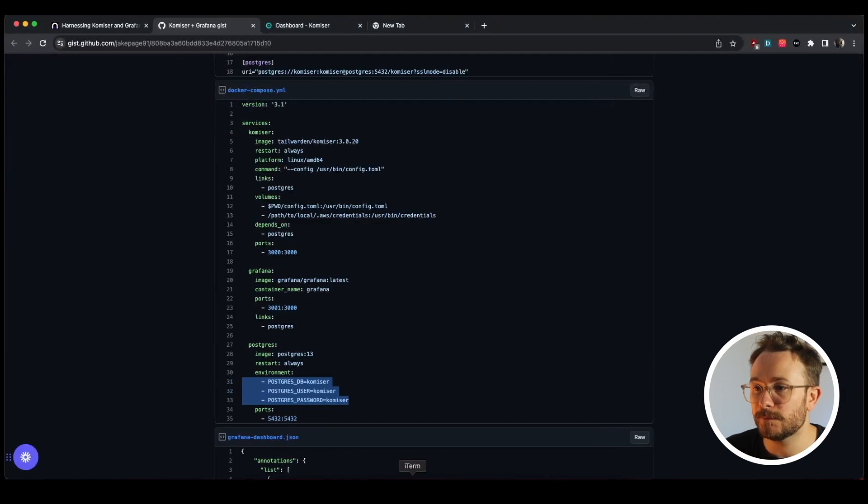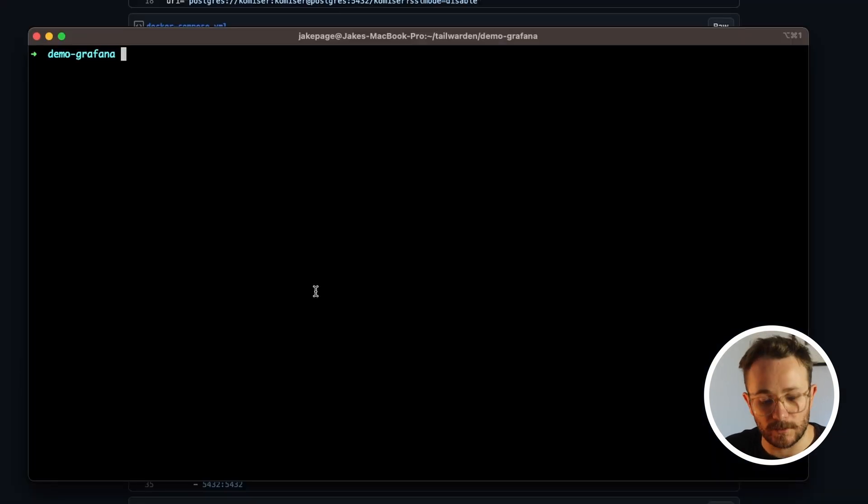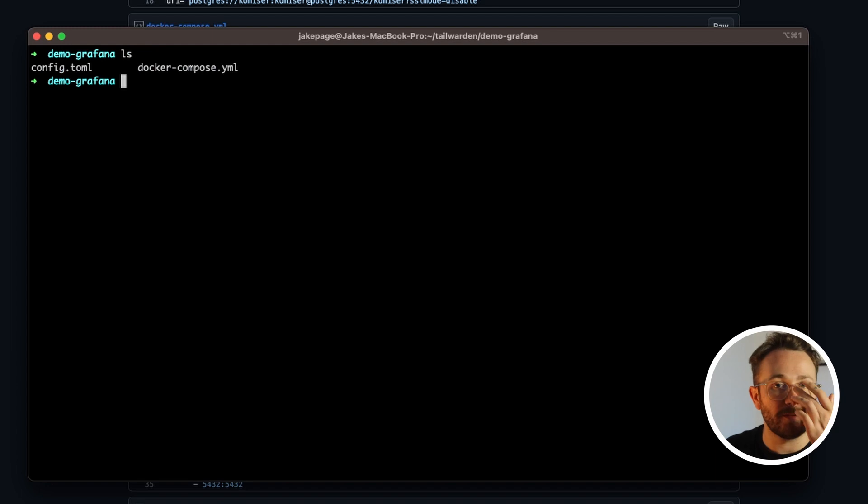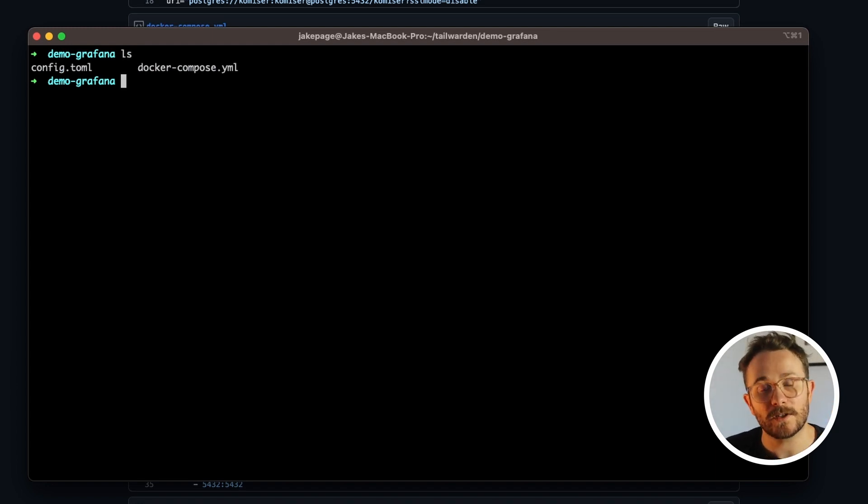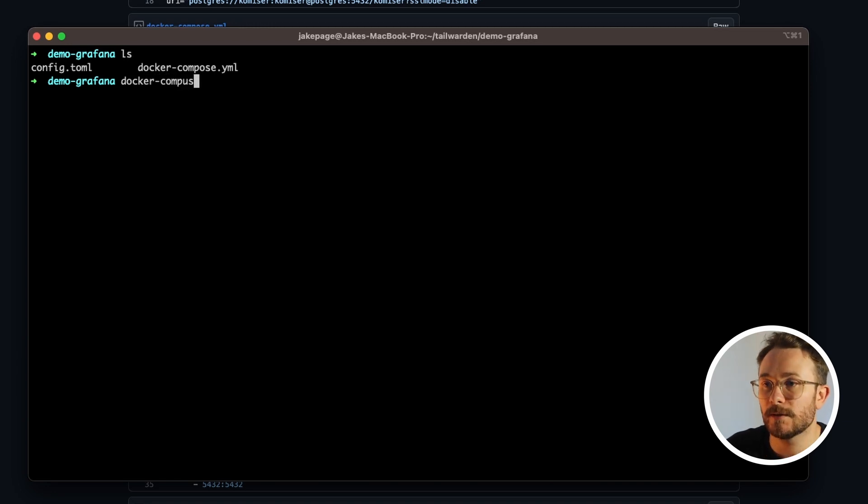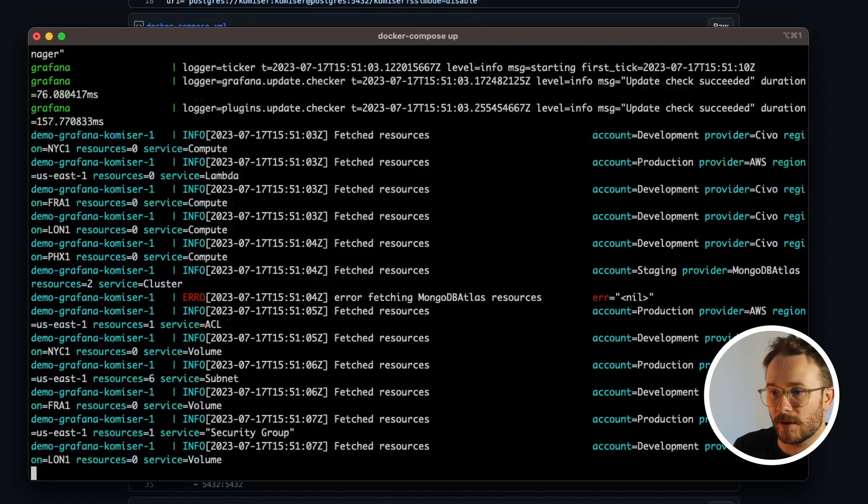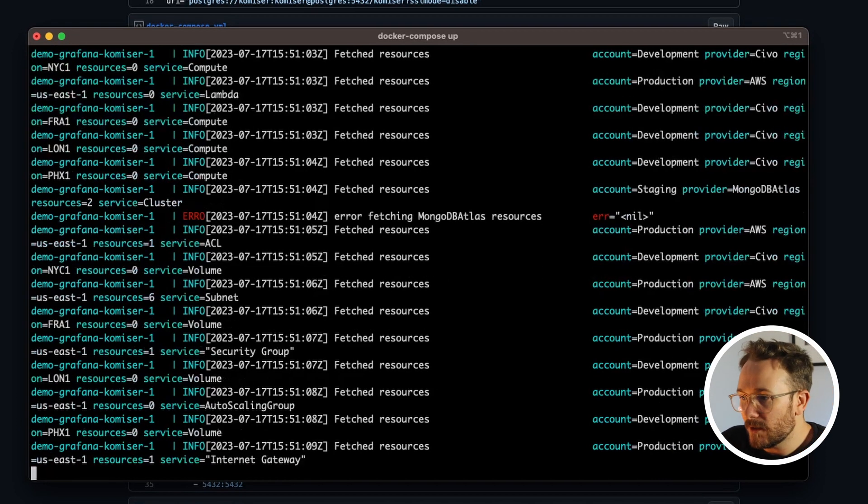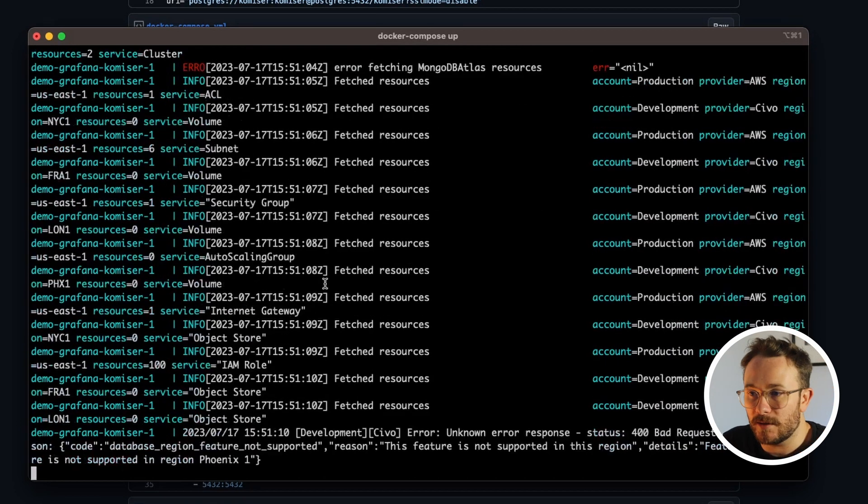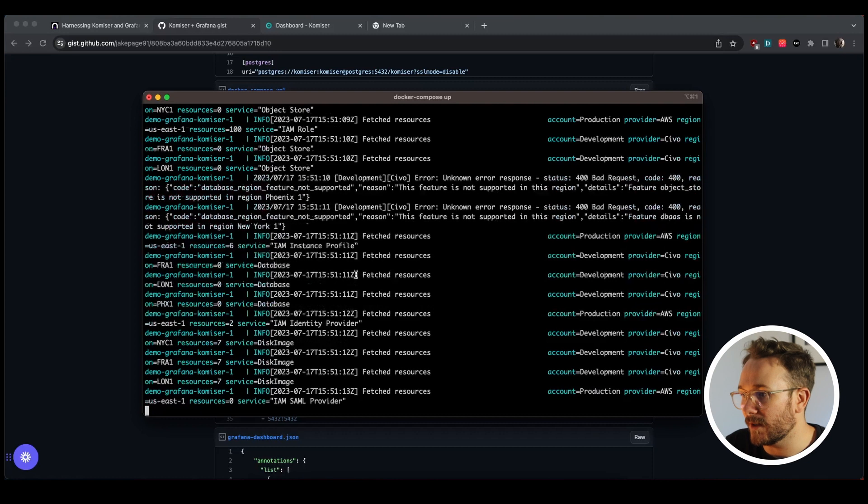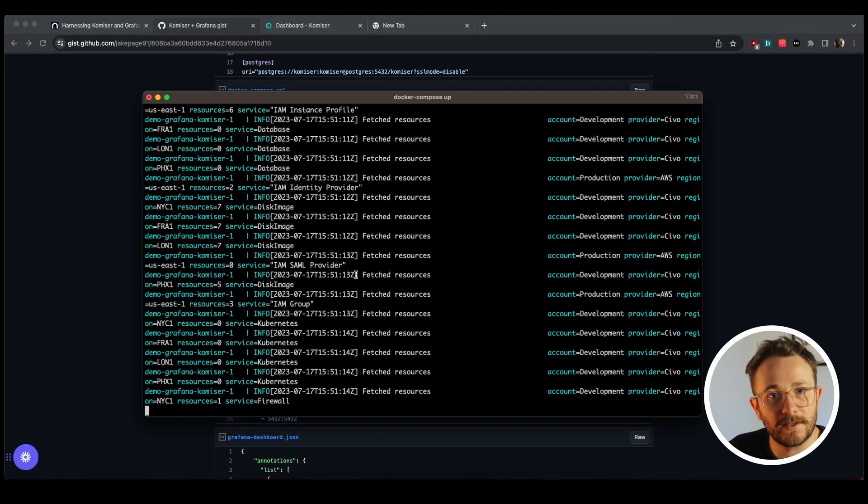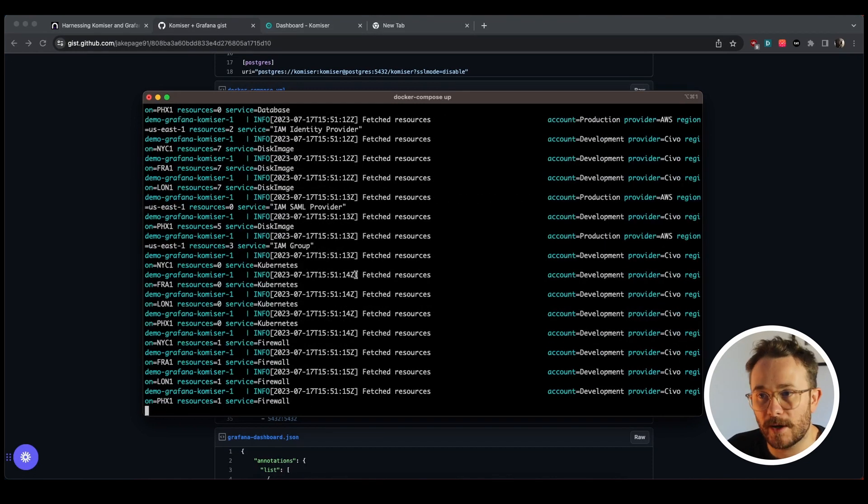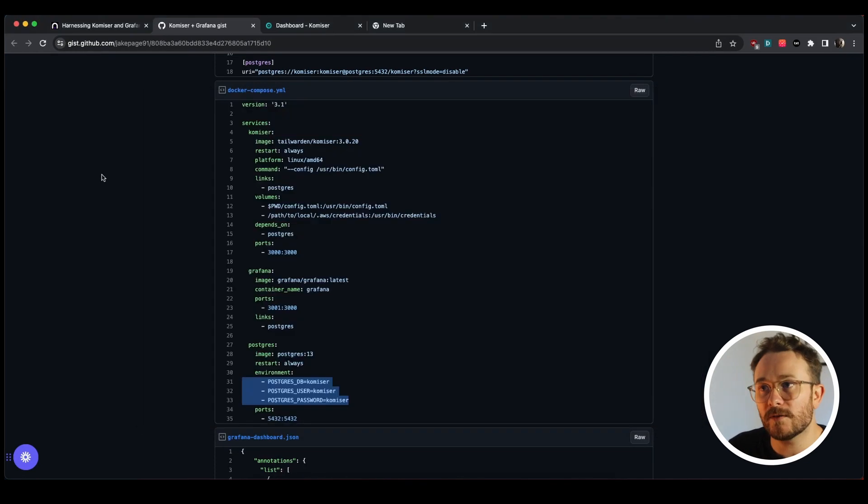So I'm going to head over to my local terminal here, just going to show you the two files. These are the files that we're looking at right there just with my credentials. So let's run the Docker Compose up command. And this is where you'll find the output. I'm seeing the expected output here, which is the Komiser output showing that resources are being fetched in the background. So that's pretty cool.